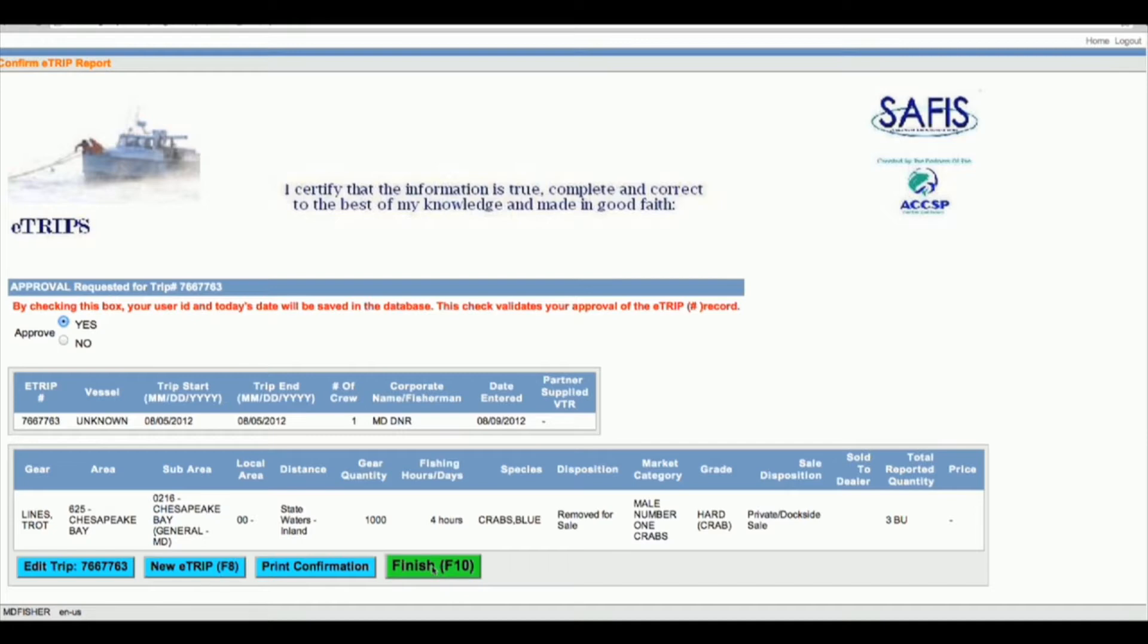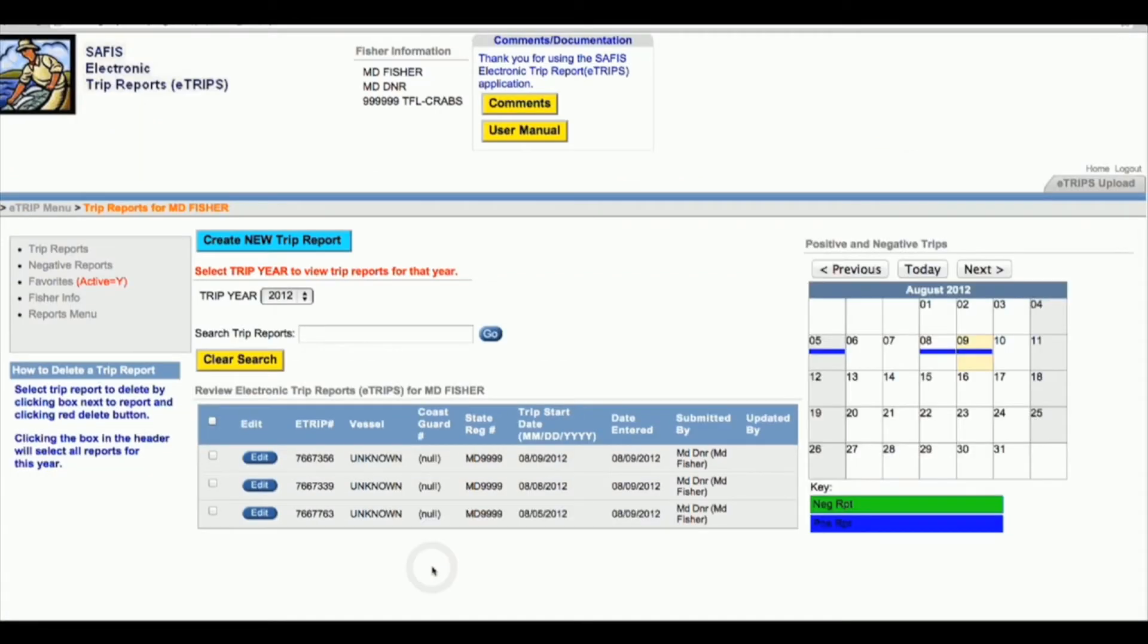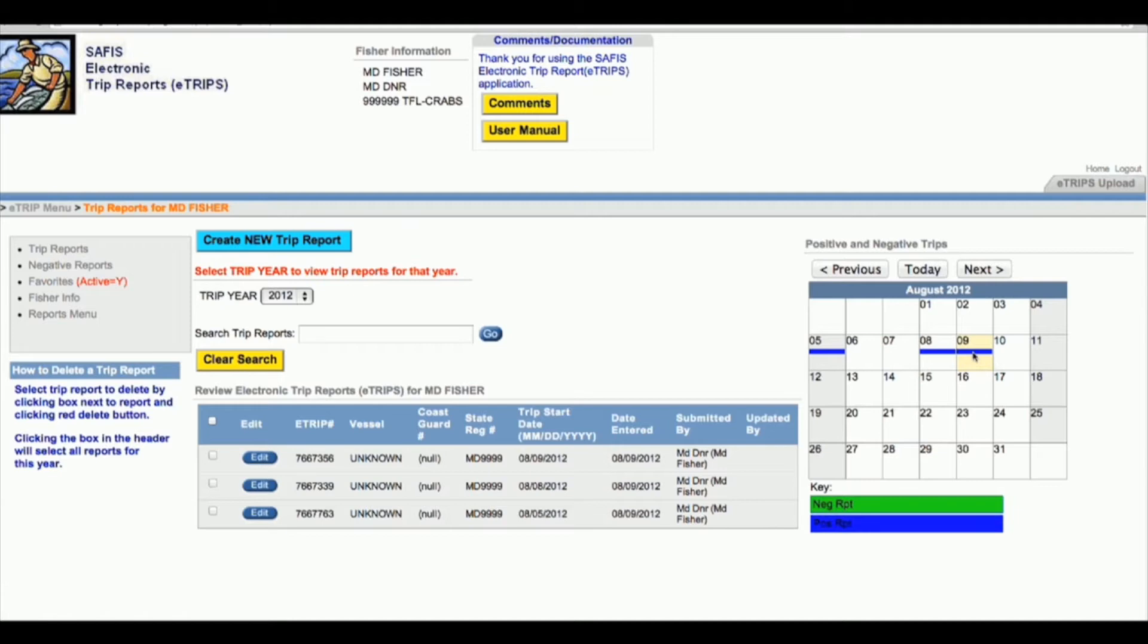We'll go ahead and say finish, and it takes us back to the main eTrips menu. Here we are in August, and you can see the three trips that we have for this license.